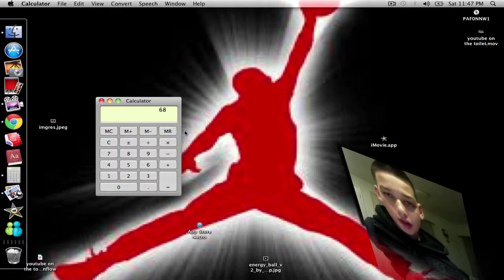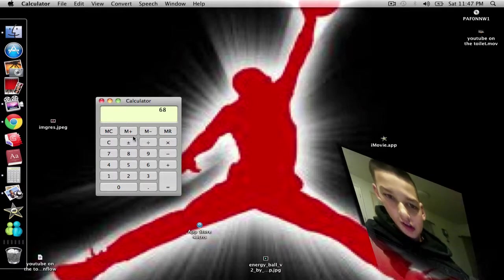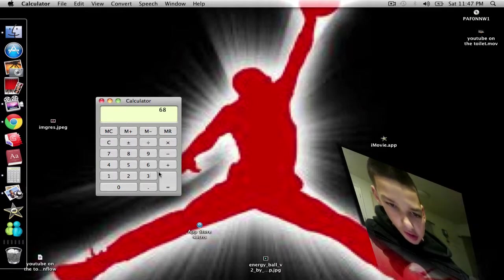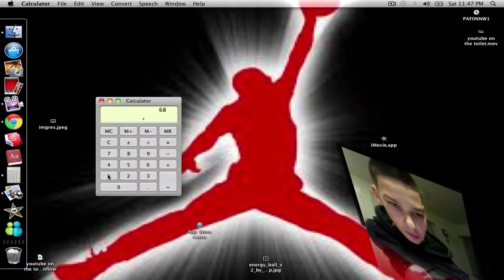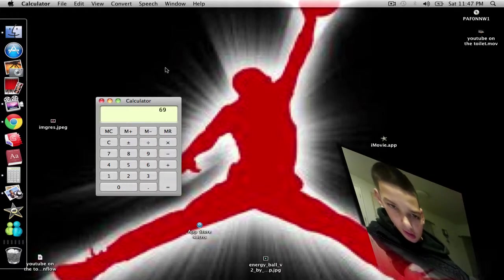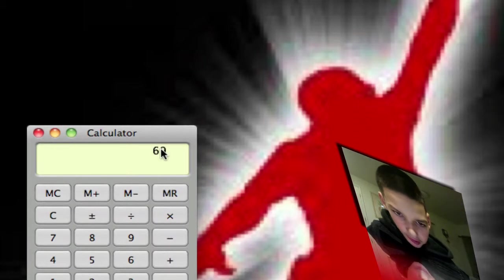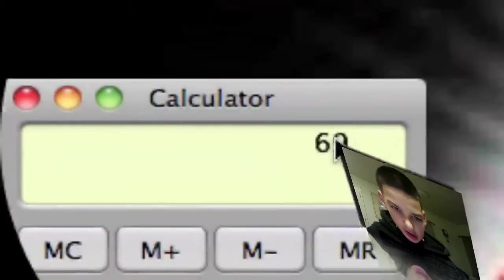Today I'm gonna be showing you hacks. Hold on a second, I just gotta do plus one equals. What's that say? What's that say, 69?